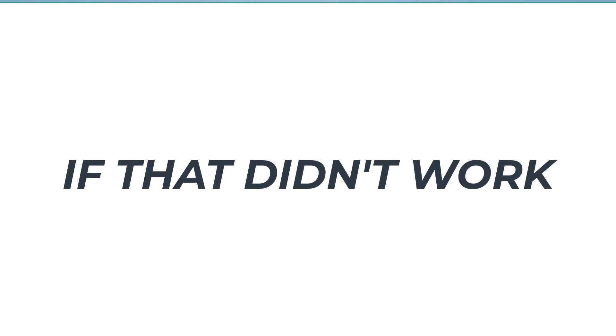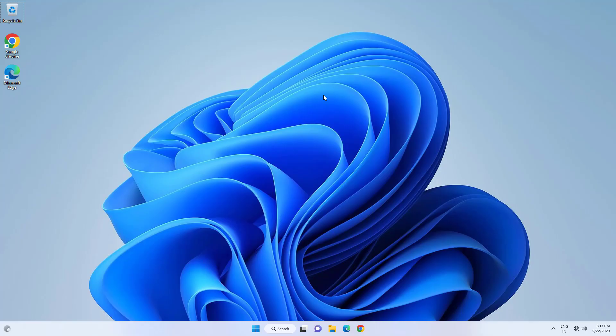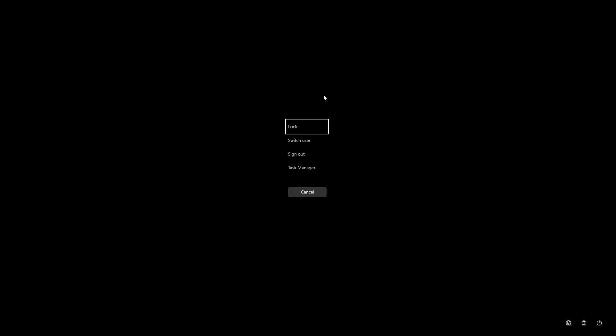If that didn't work, first hold Alt plus Control plus Delete on your keyboard. Click on Task Manager.